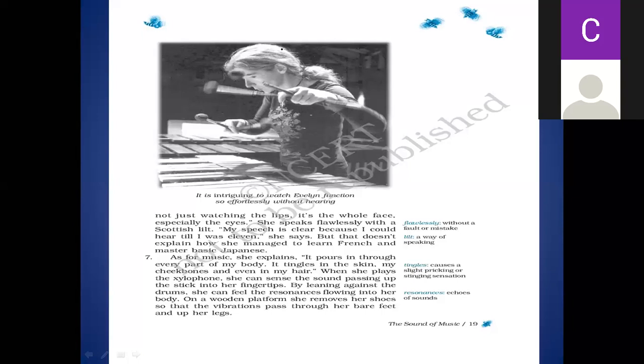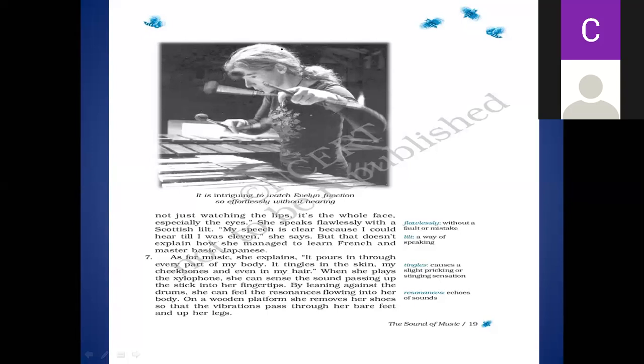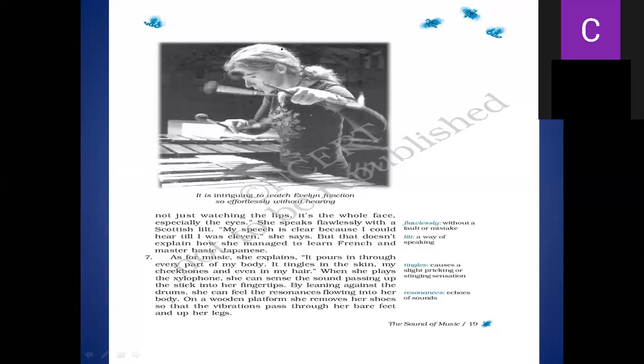Now you see, students, as for music, she explains - this is very important part of the chapter, students. She explains how she learned the music. As for music, she explains, it pours in through every part of my body. It tingles in the skin. Tingles means jhanjanahat. In the skin, my cheekbones, and even in my hair.